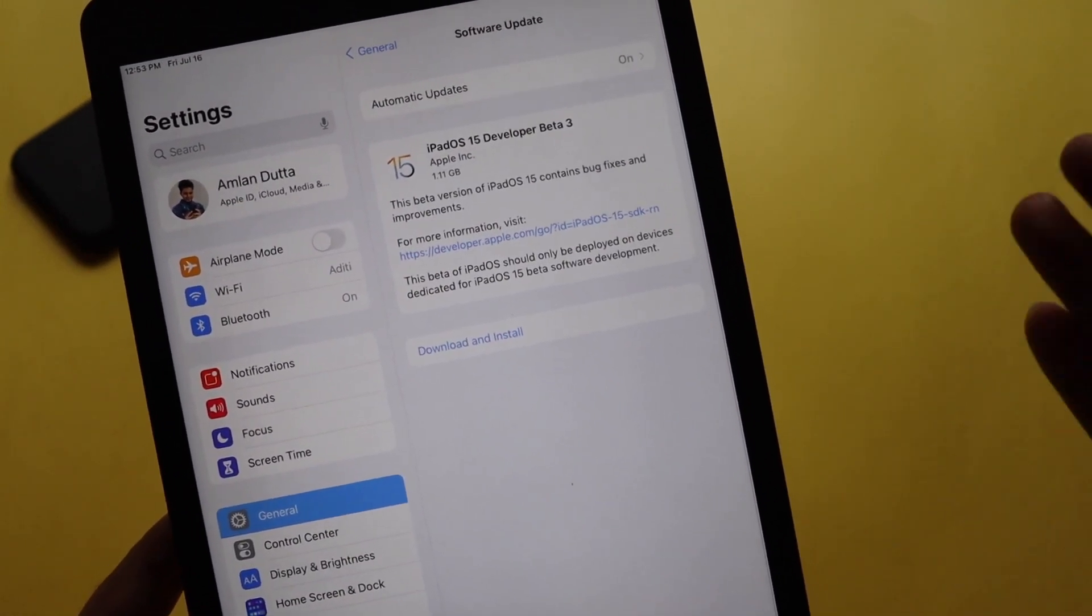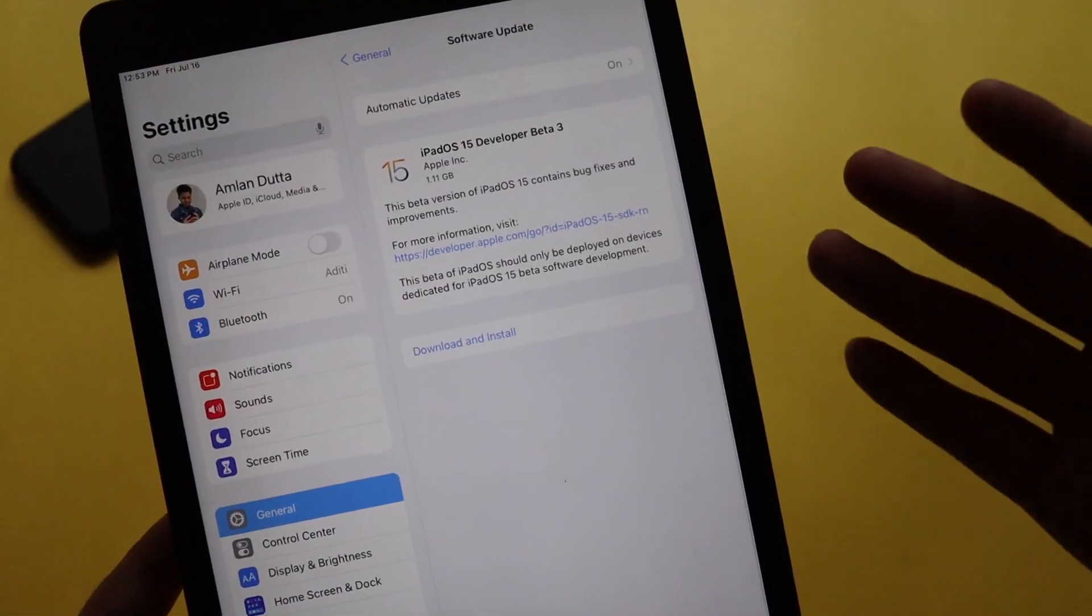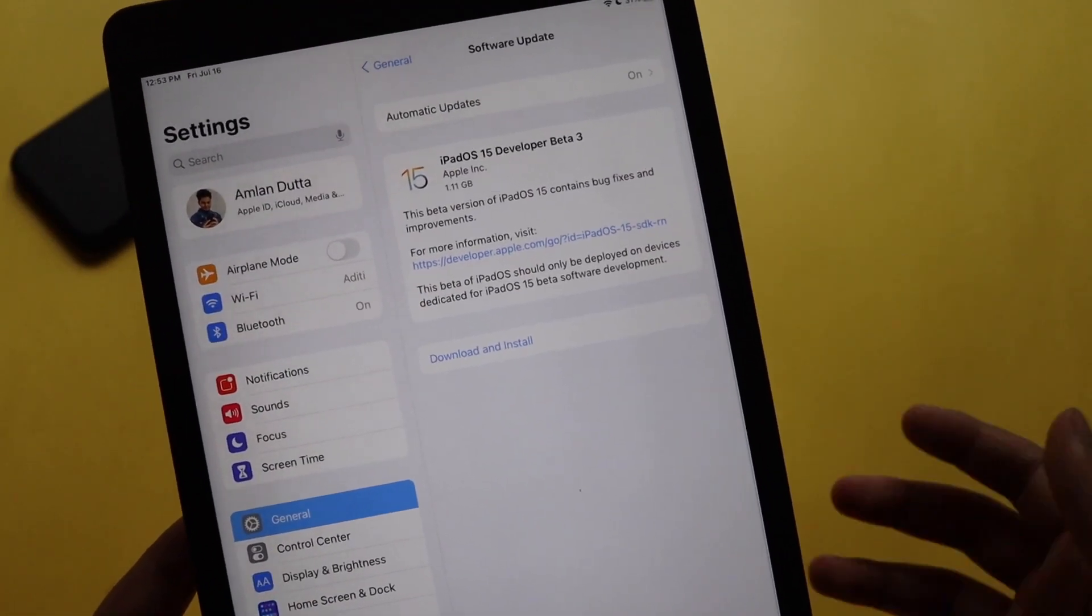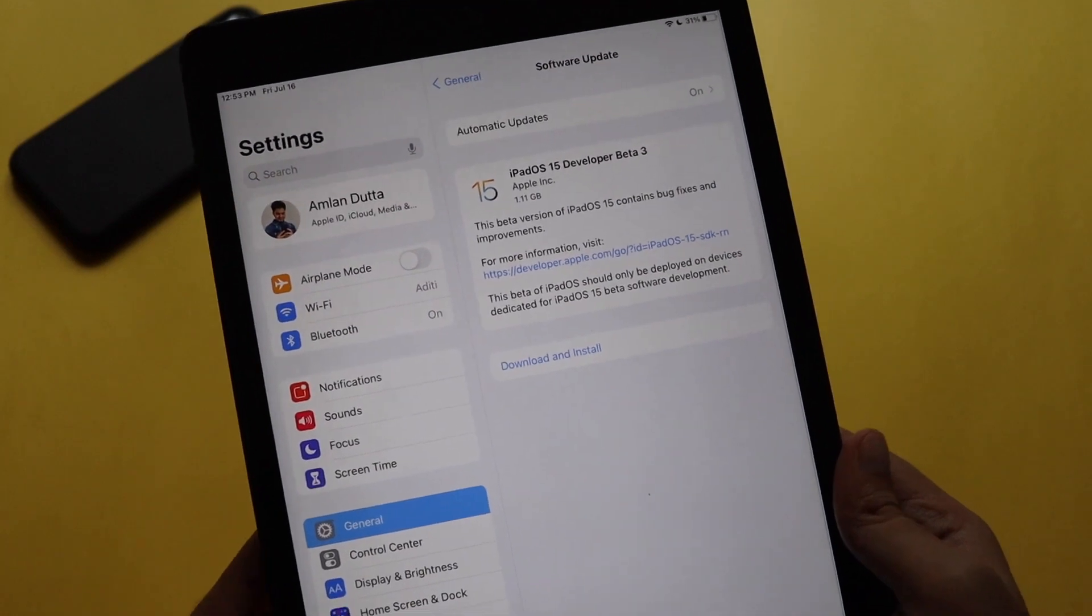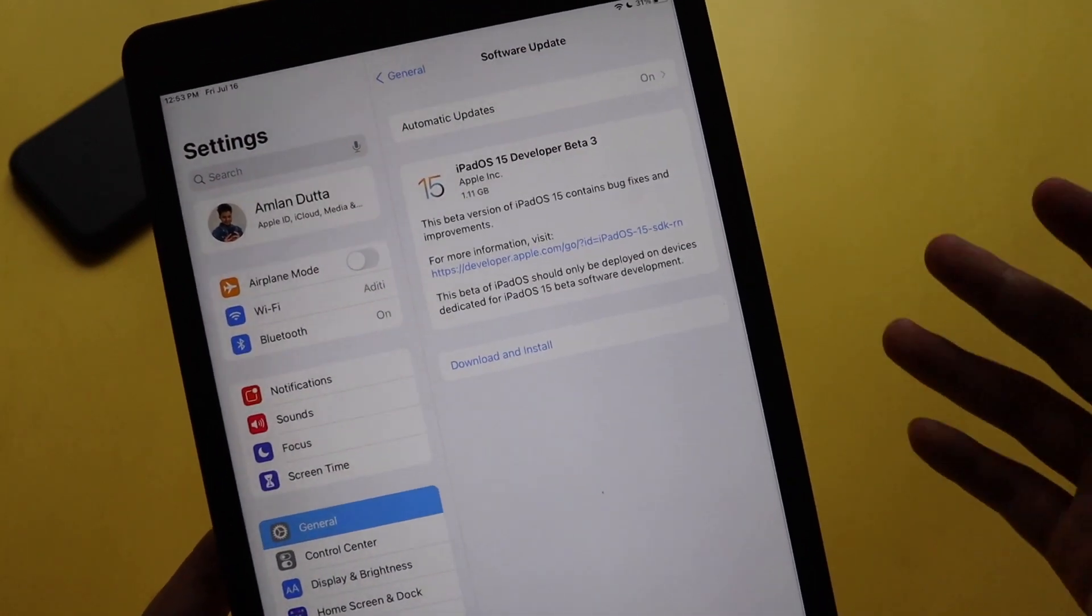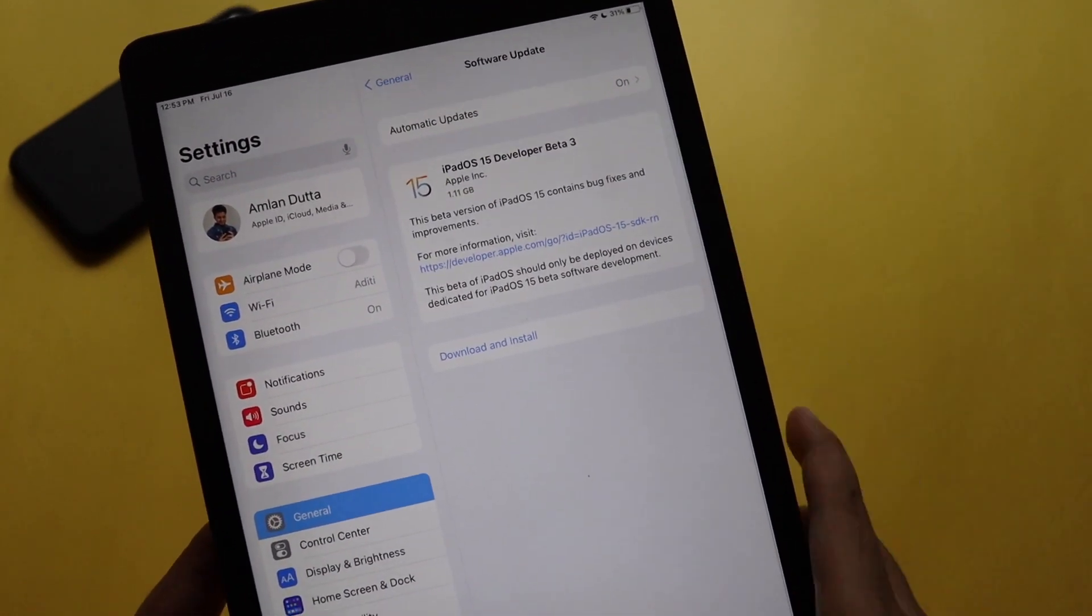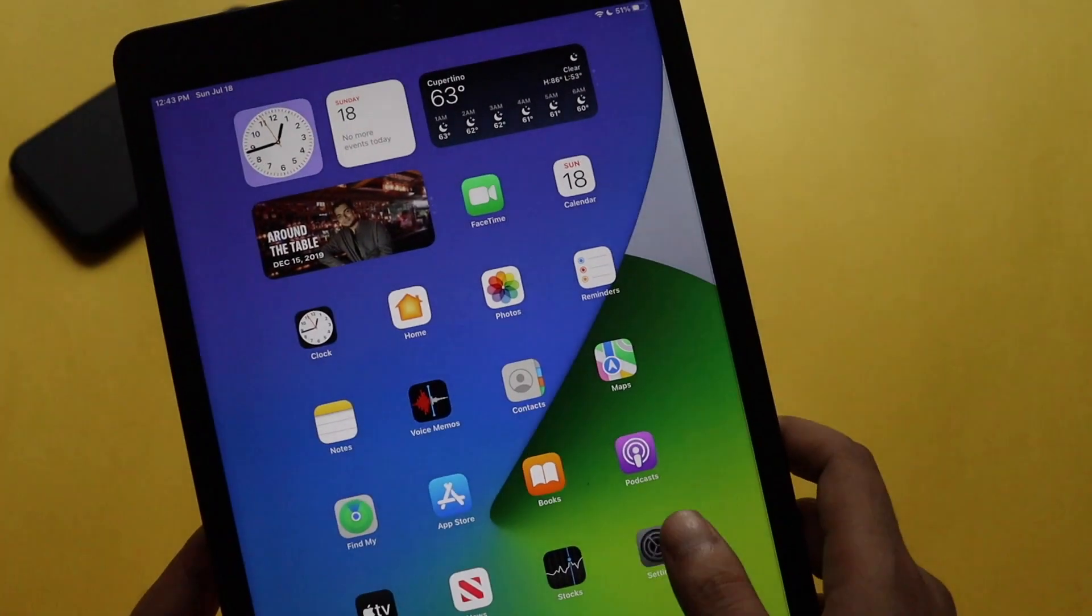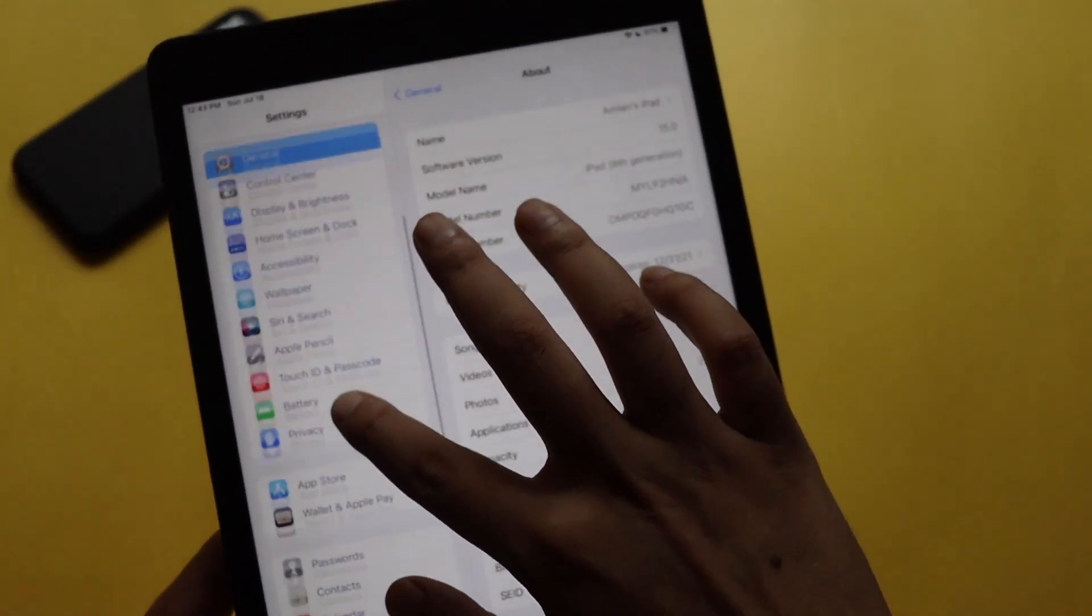Regarding the update details, it came around 1.11 GB on my iPad 8th generation. So if you are on iPadOS Beta 2, it will be probably around this size, or if it depends actually if you have just updated to iPadOS, it might come in a different size for you as well.